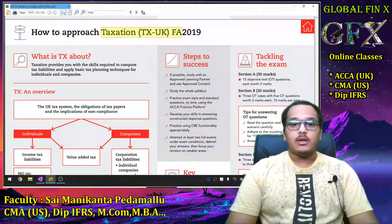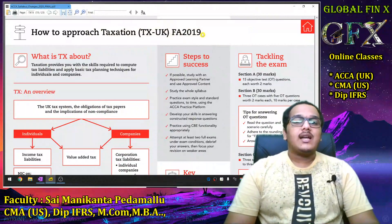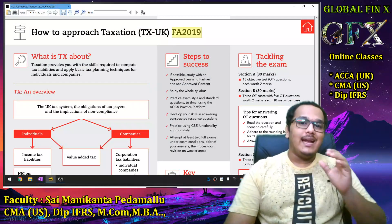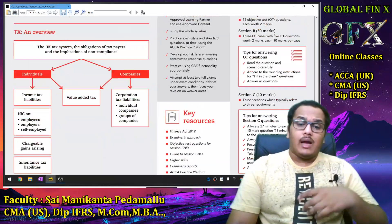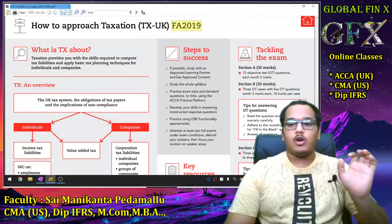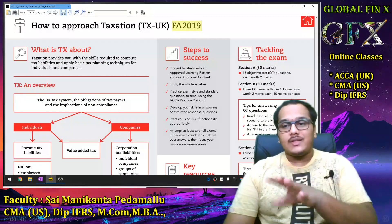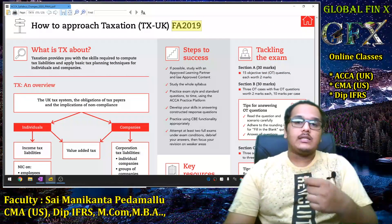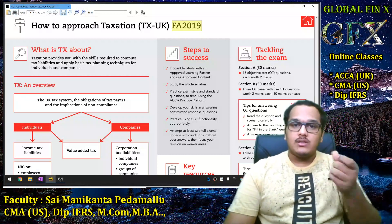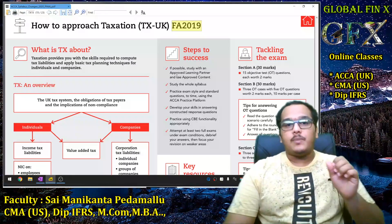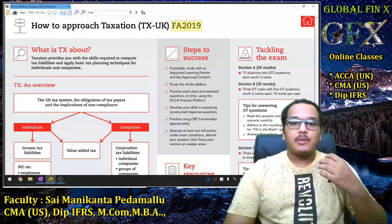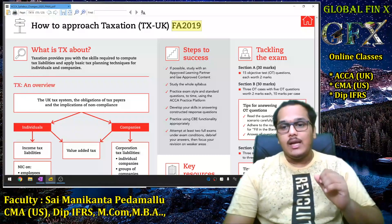For Taxation F6 UK, Finance Act 2019 shall be applicable. Students preparing from the 2018 Finance Act should be very careful. While there are no major changes in Finance Act 2019, students should be aware of slight percentage changes, deadline changes, due date changes, and interest rate changes. These kinds of changes are very important for the examination, so preparation must be from the latest Finance Act 2019.